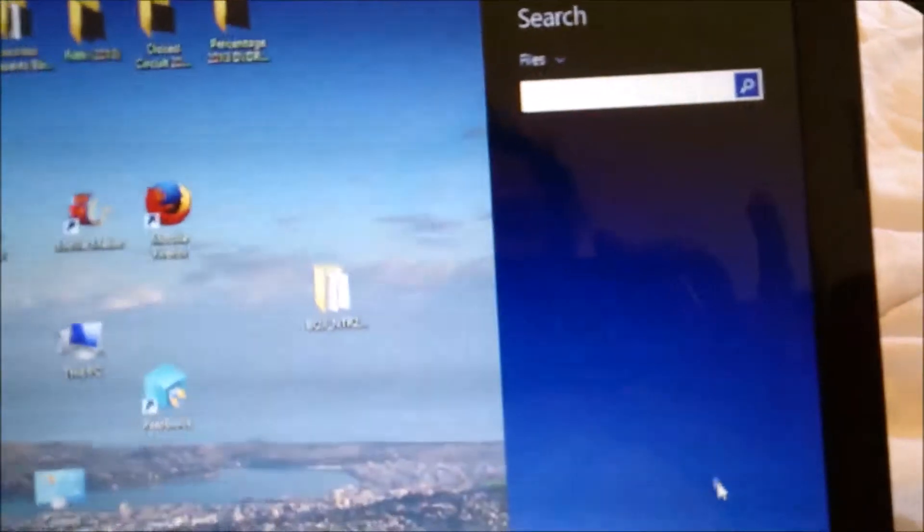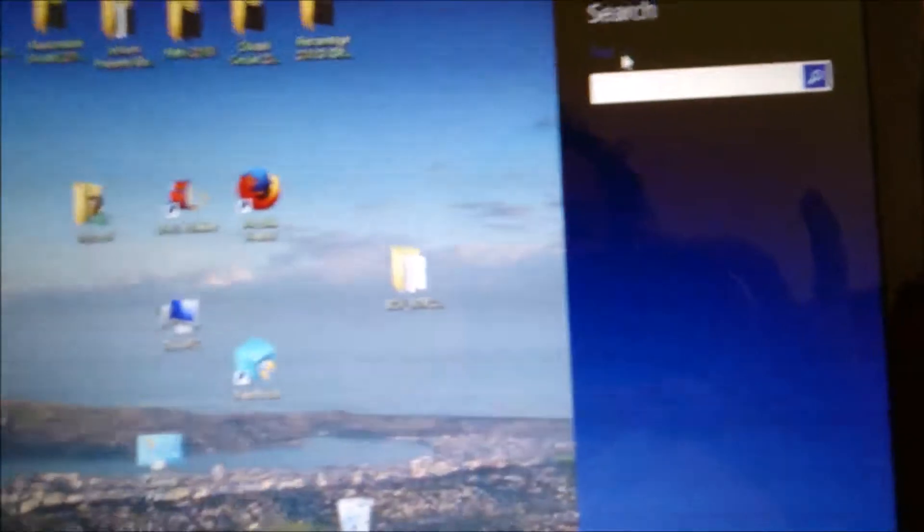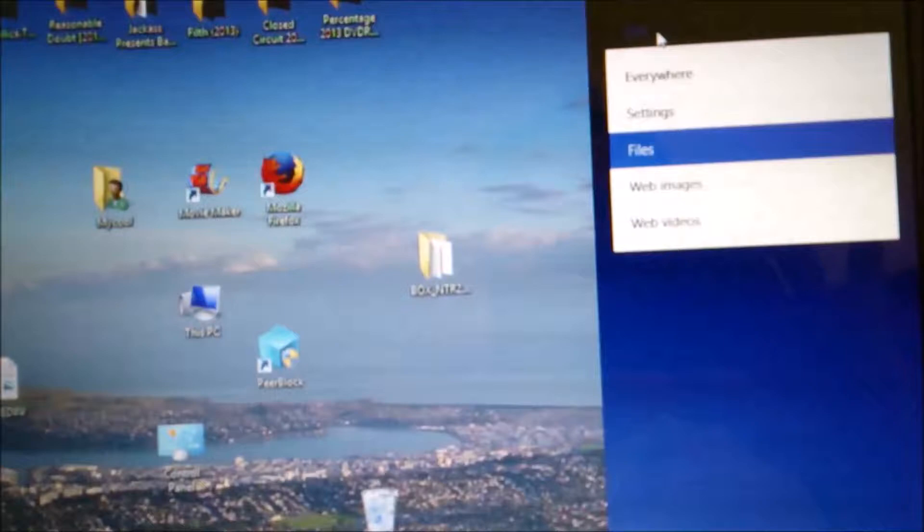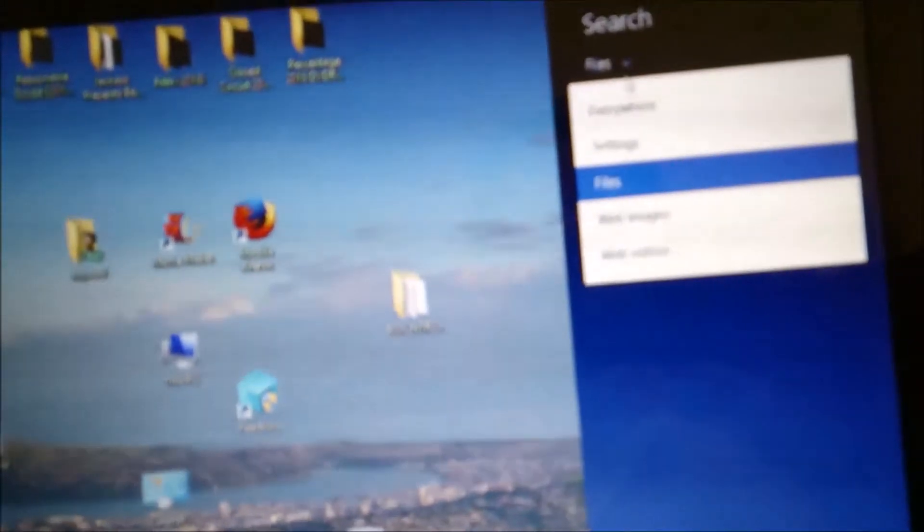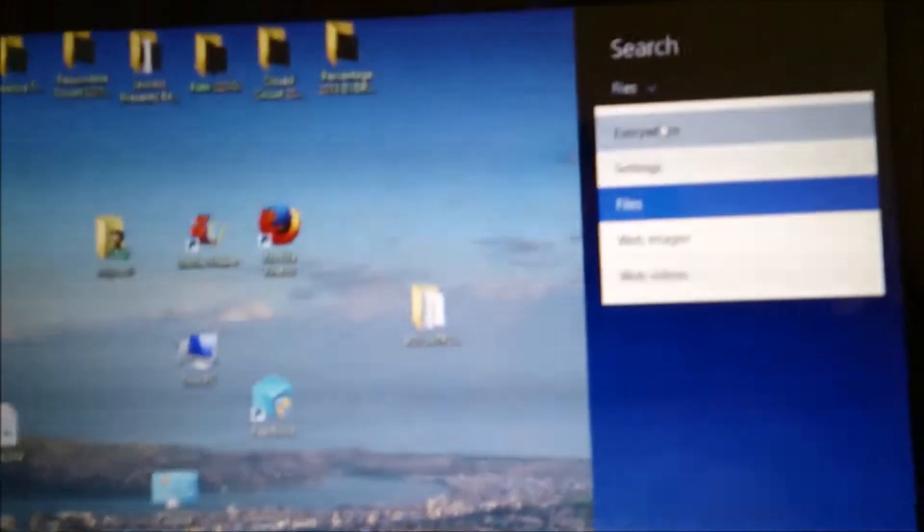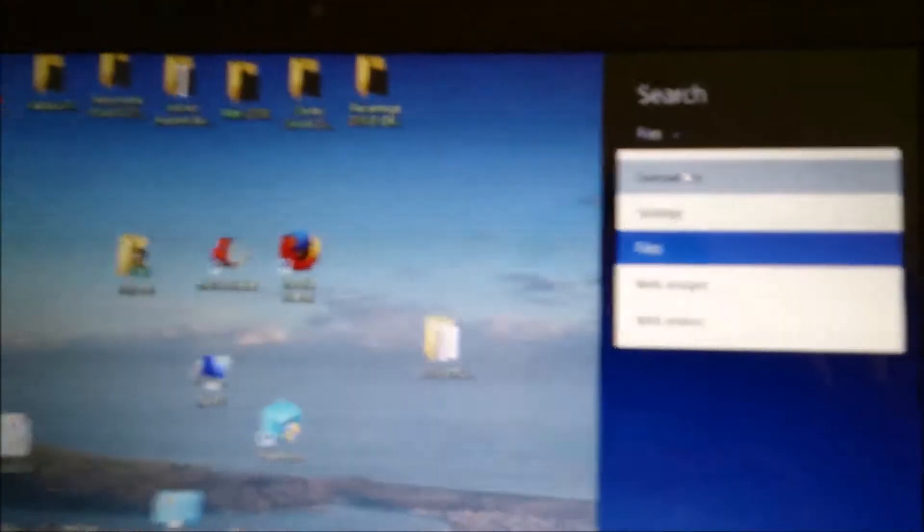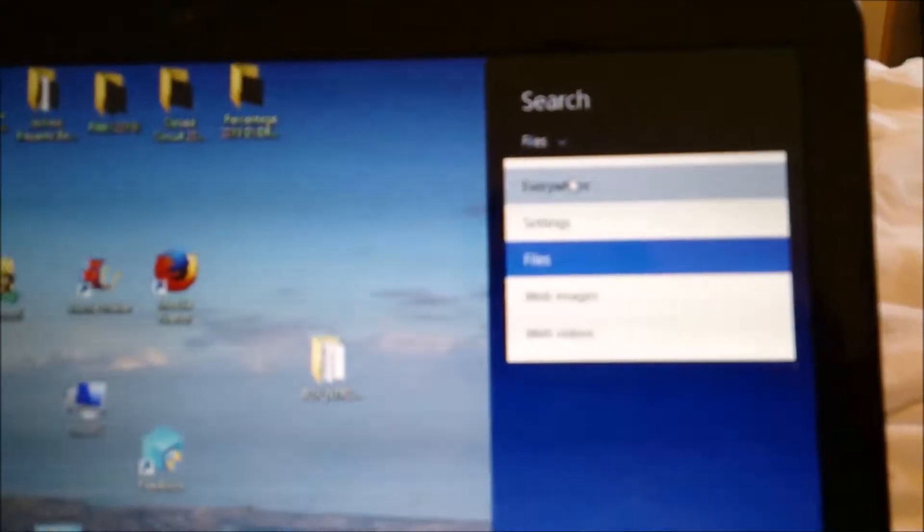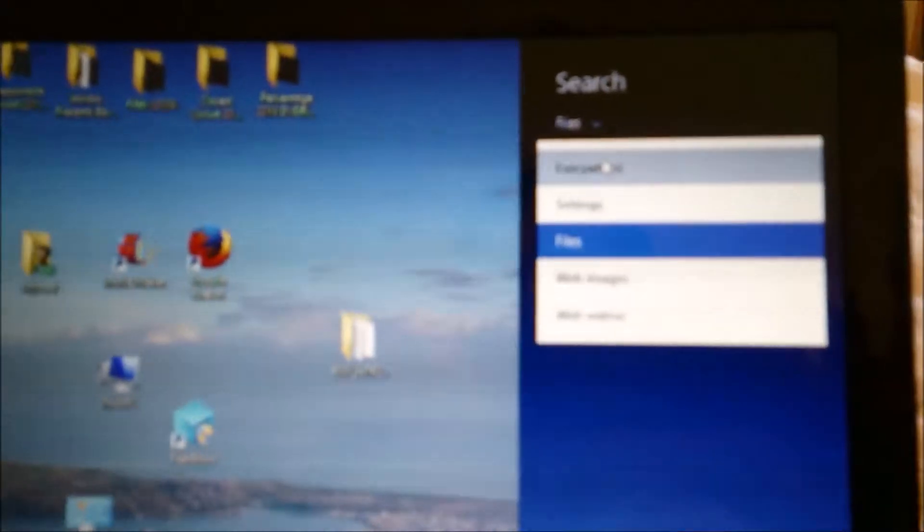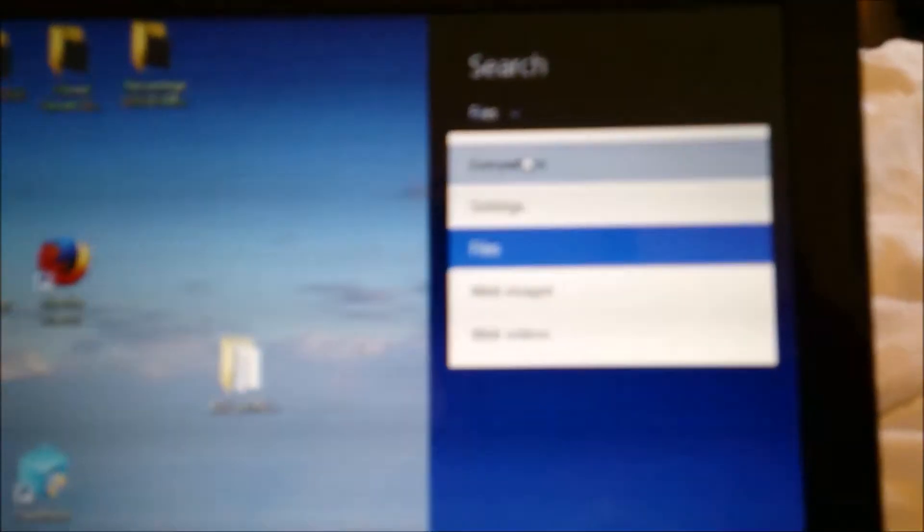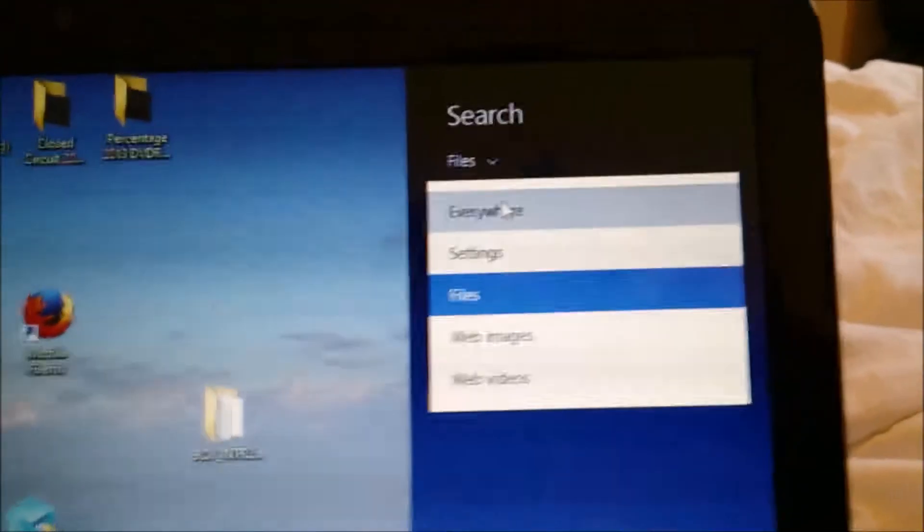You want to run the command prompt, so just search for it here because this is a quick way to run it as administrator, which is what you need to do. Go to file, scroll down, sorry it's a bit blurry.